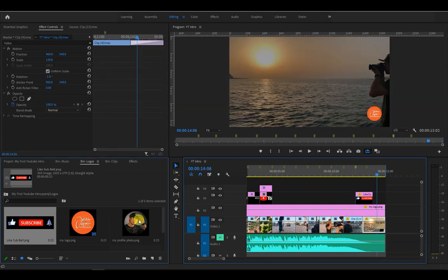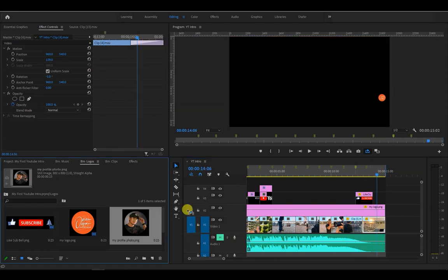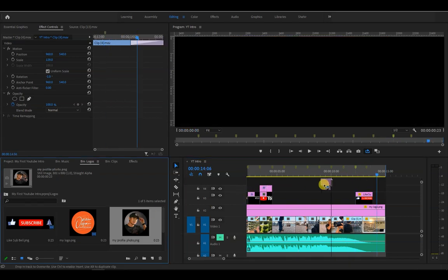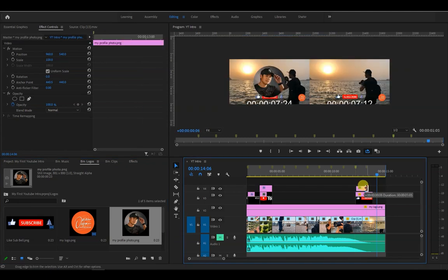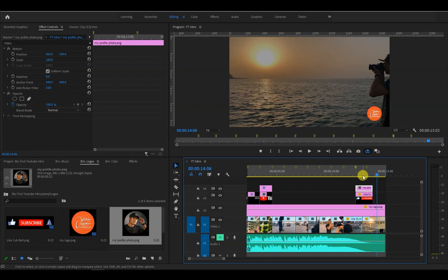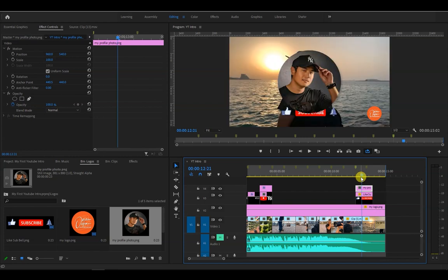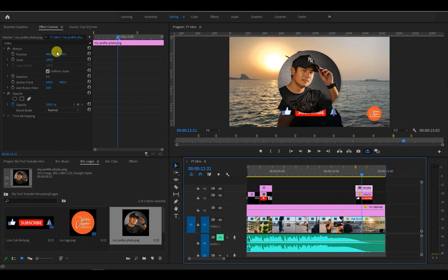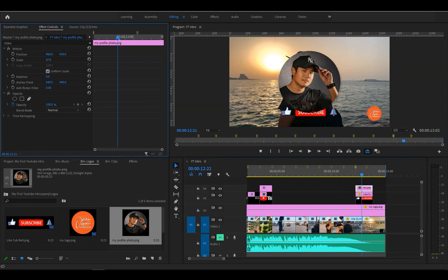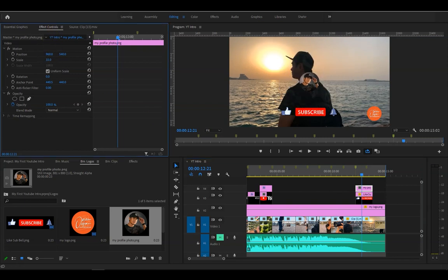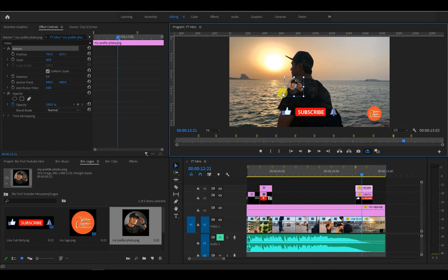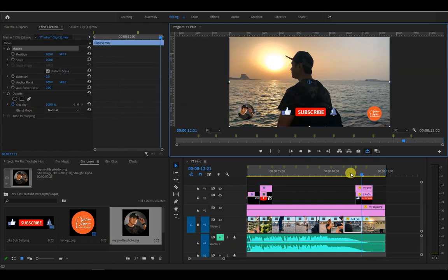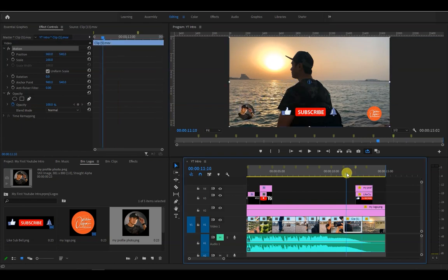And last but not least, let's add our profile picture. I want it to appear the same time that the banner appears, so I will place it on the video layer above and then match the length of it. Then while the profile pic is selected, go to effects controls and resize it. Then we click on the motion effect right here, then drag the profile pic to the lower left corner.